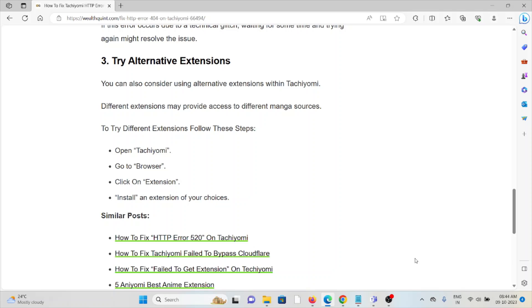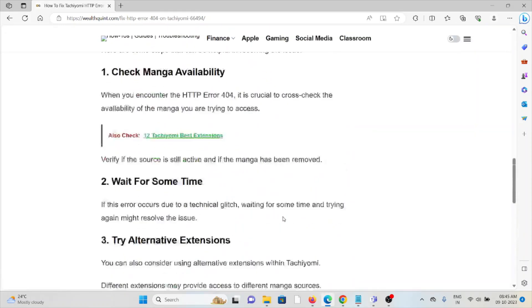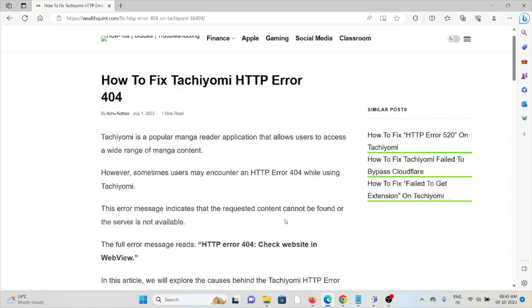To try different extensions, follow these steps: open Tachiyomi, go to browser, click on extension, install an extension of your choice.